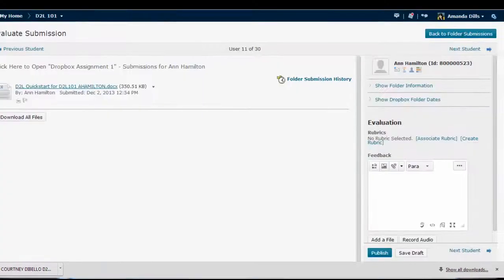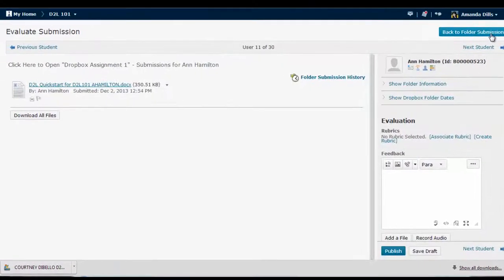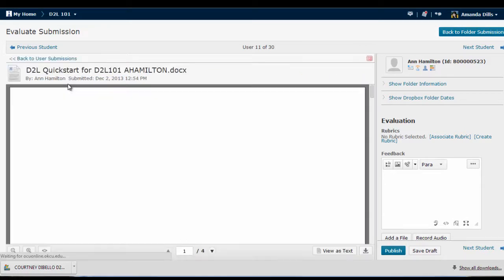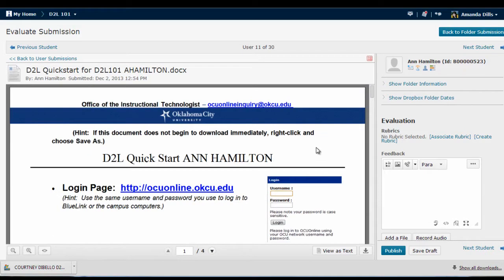This brings up a screen where you can view or download the student's submission. And, just a quick tip, if you have students submit their files in either .doc, .docx, or PDF formats, you'll be able to click on the file and view it right here in the Evaluate Submissions window. It's also worth noting that in this example, I'm not using the originality report from Turnitin, as that results in a slightly different interface.